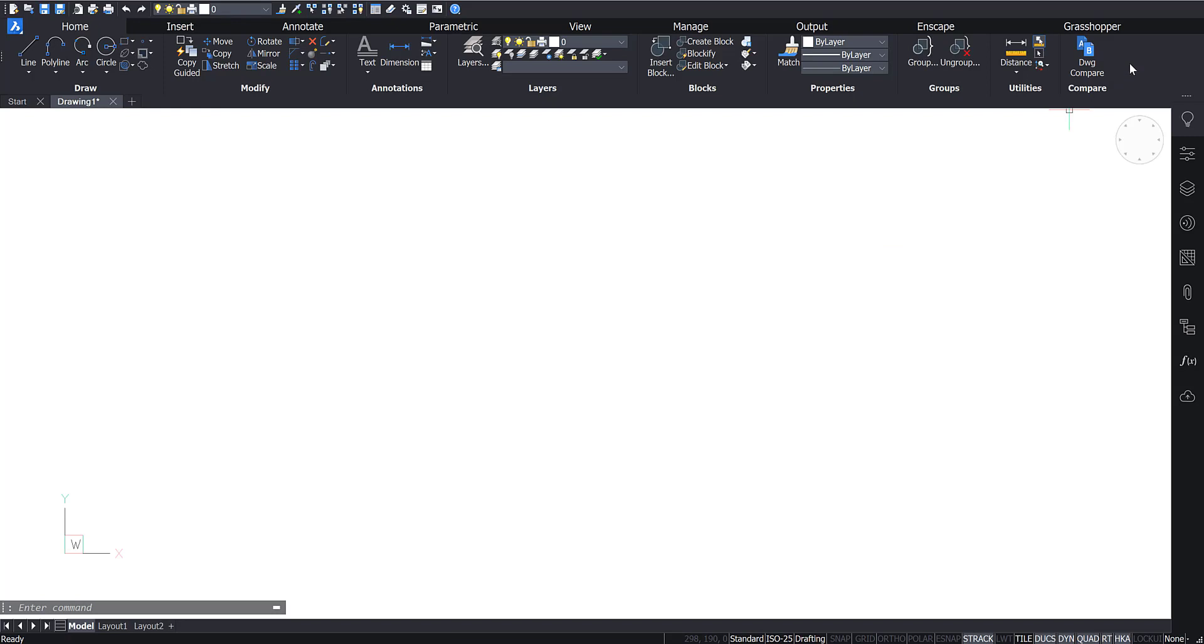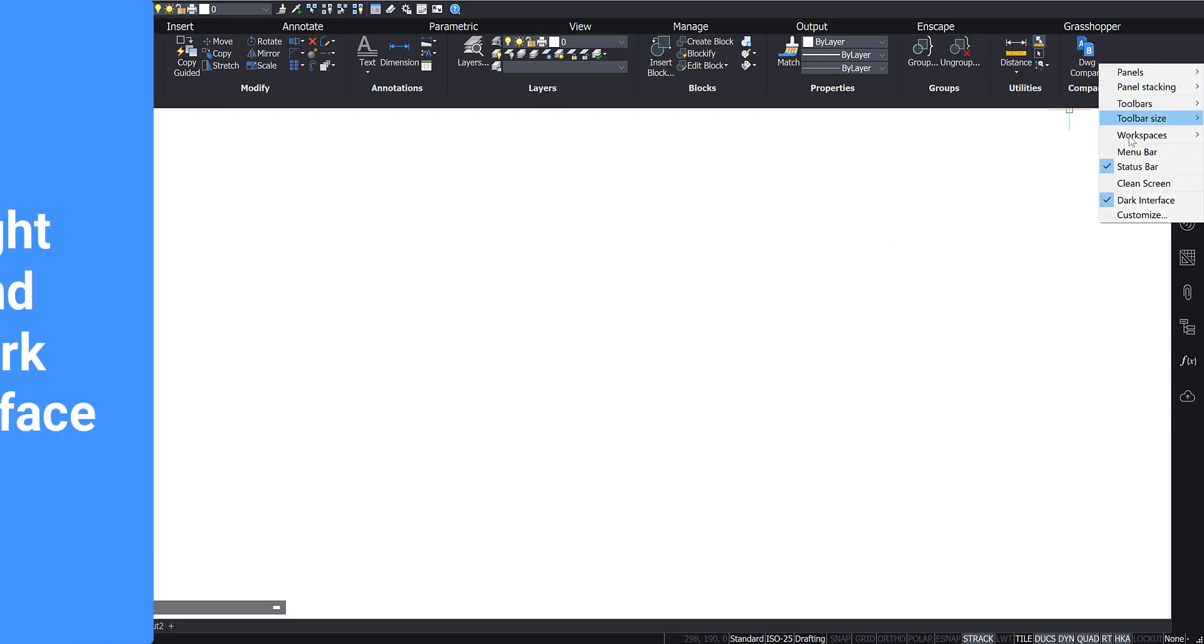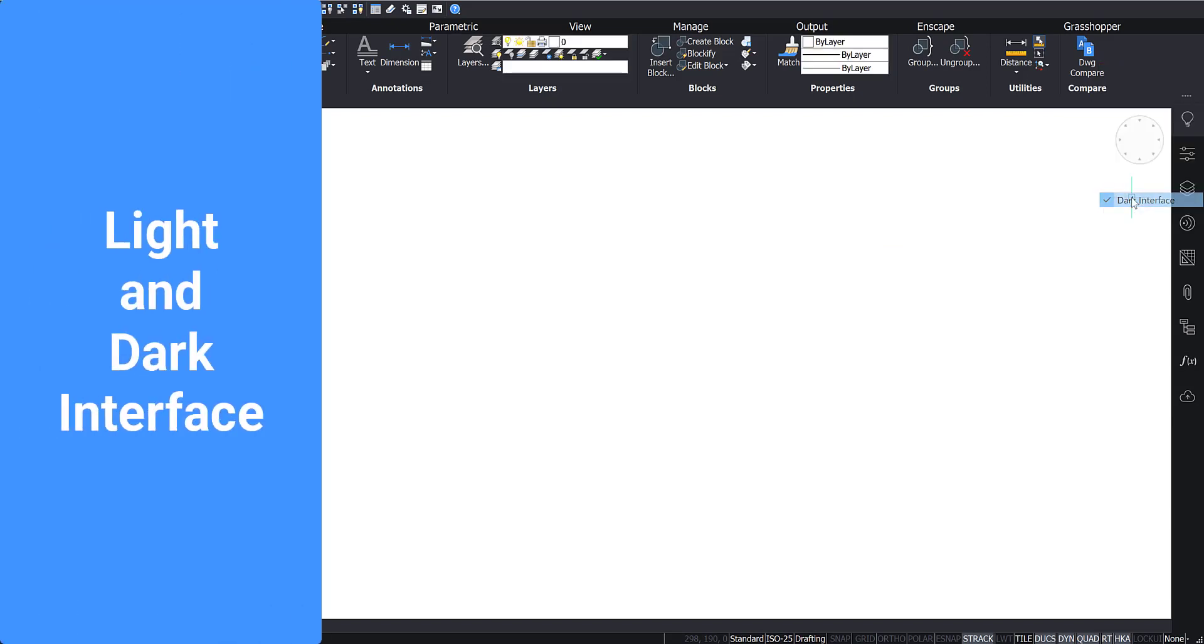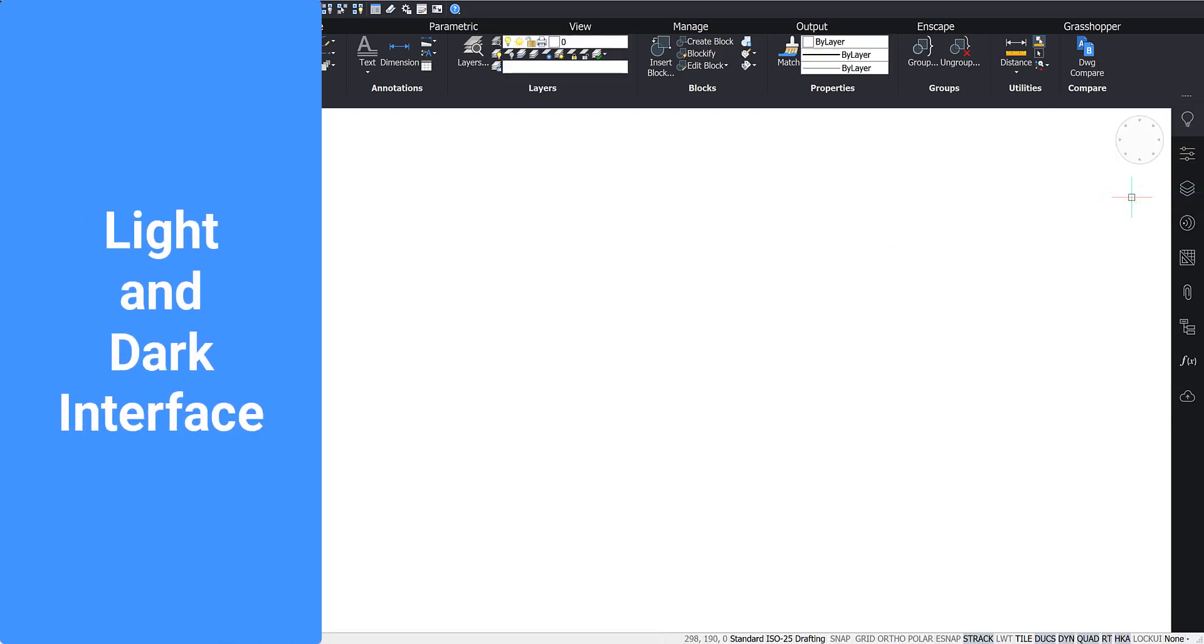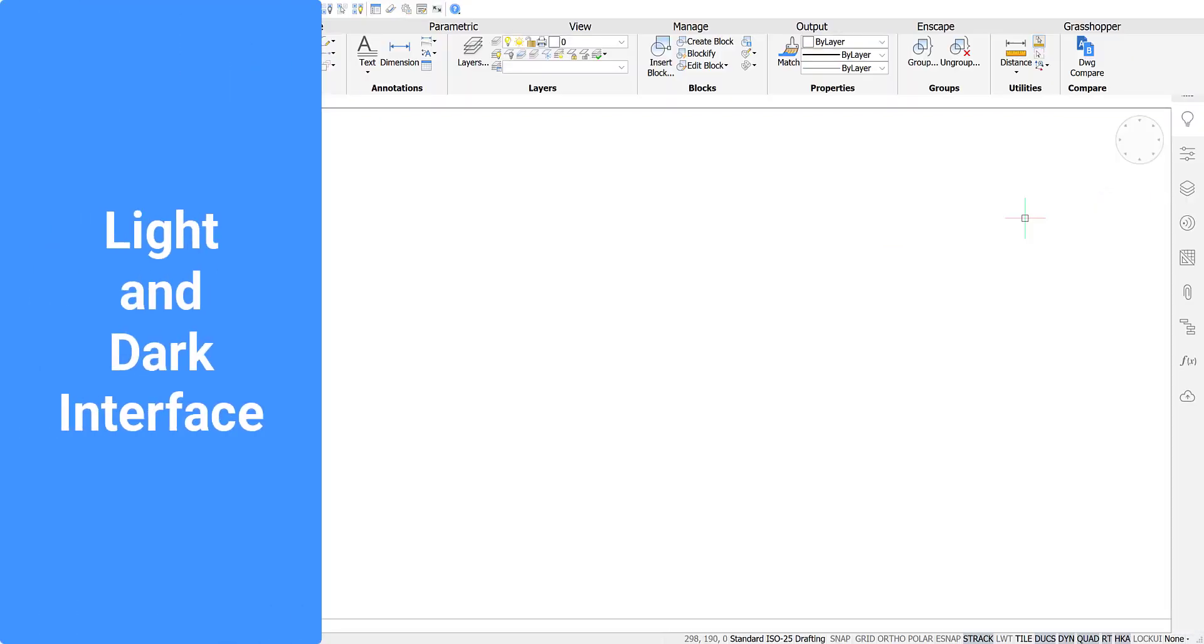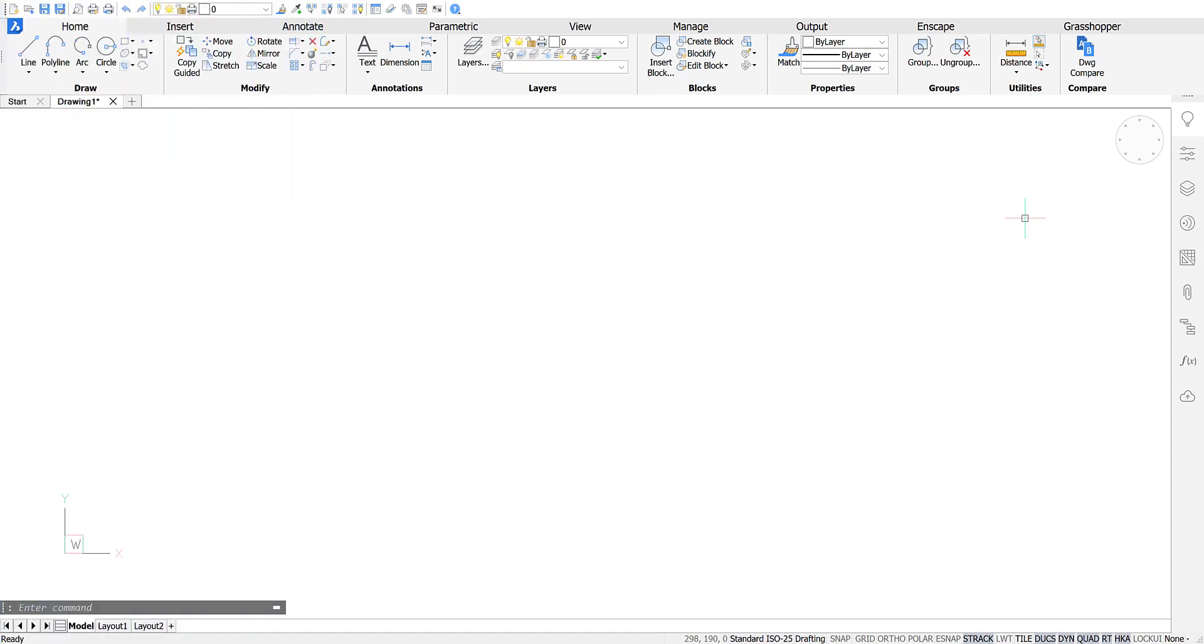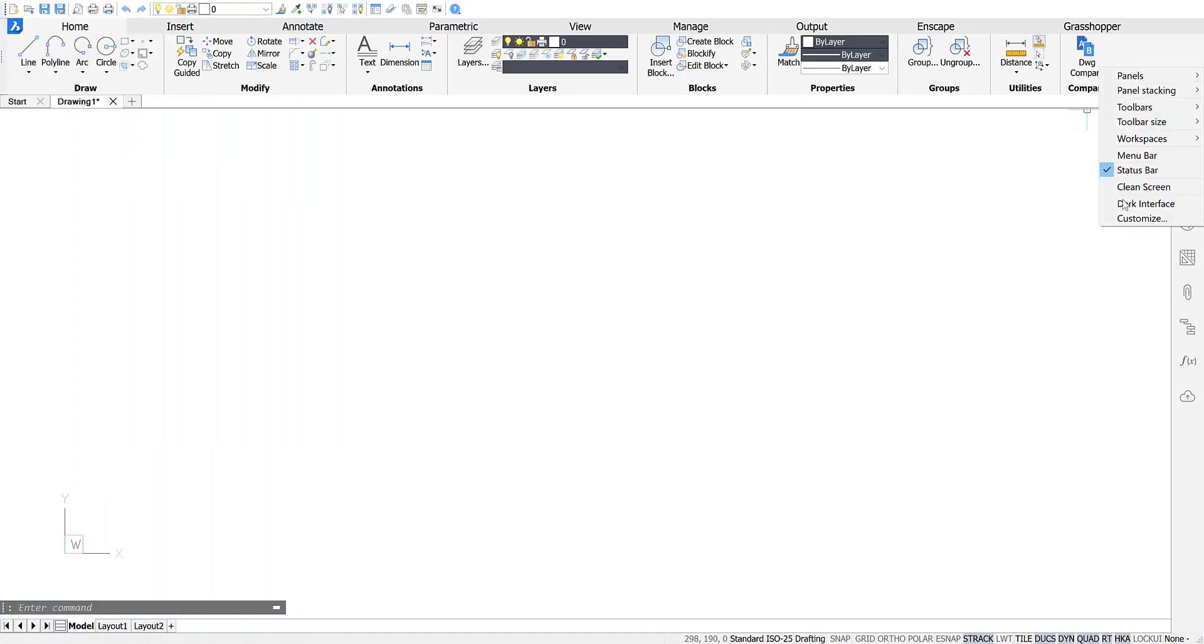To toggle between the dark and light user interface, right-click on the ribbon and select it from the drop-down menu, or enter Color Theme into the command line.